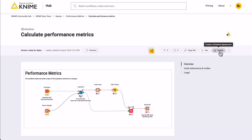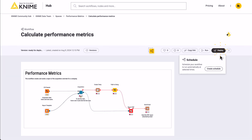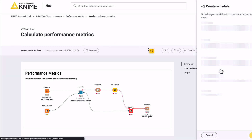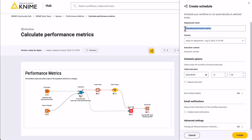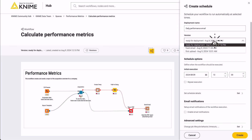Click the Deploy button and select Create Schedule. This will open a side panel where you can set up the schedule deployment. Give your schedule a name that will help you identify it later and select the workflow version that you want to schedule for execution.